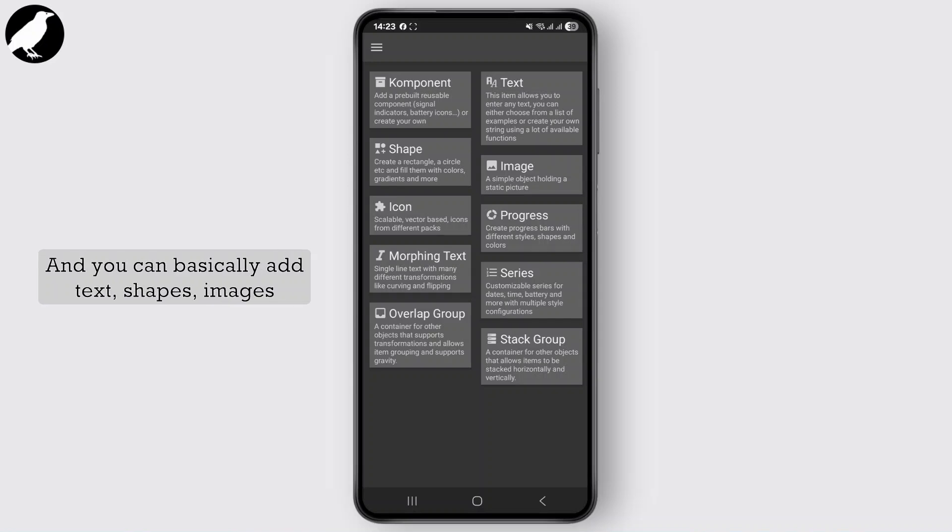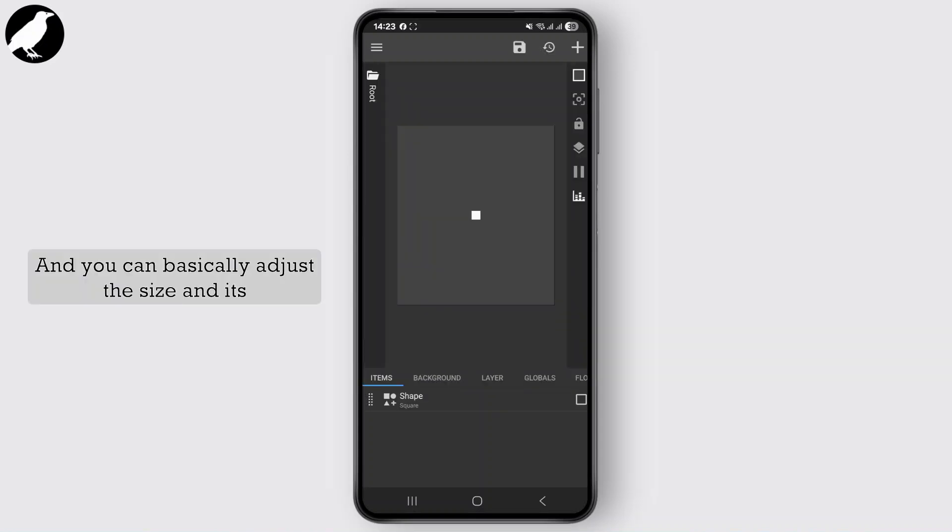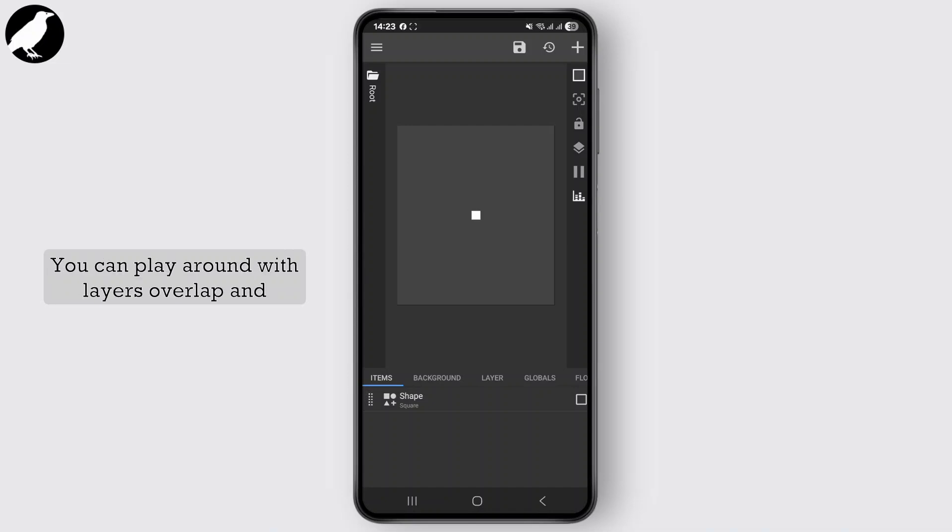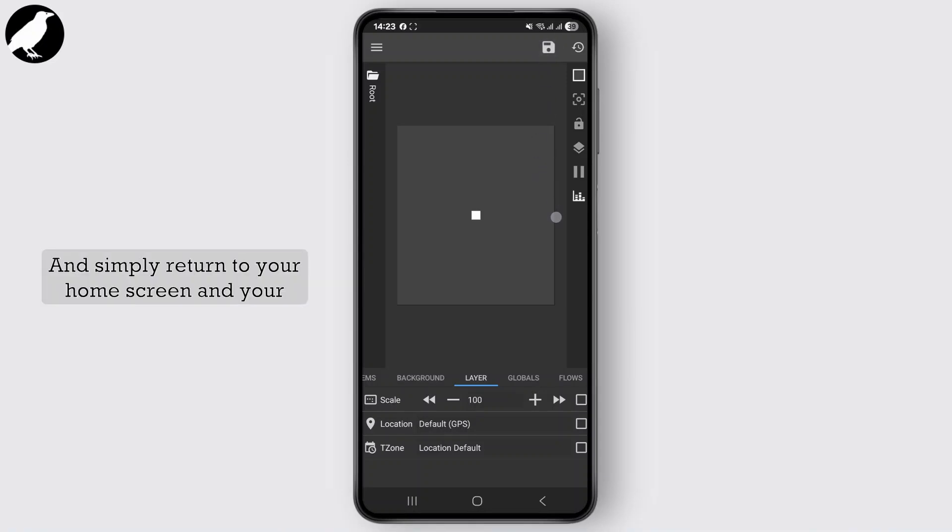You can basically add text, shapes, images, icons, or progress bar. Simply tap on elements and you can adjust the size and position. You can also use formulas. You can play around with layers and overlap. Once done, you can just tap on the save button at the top right corner and simply return to your home screen.